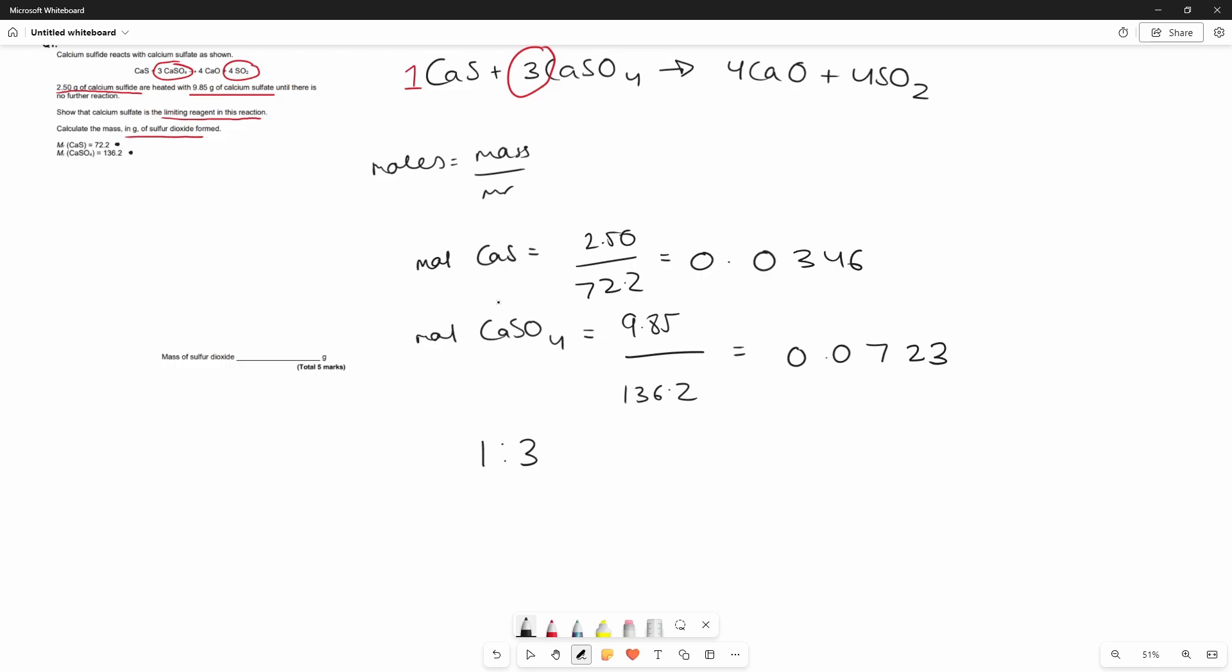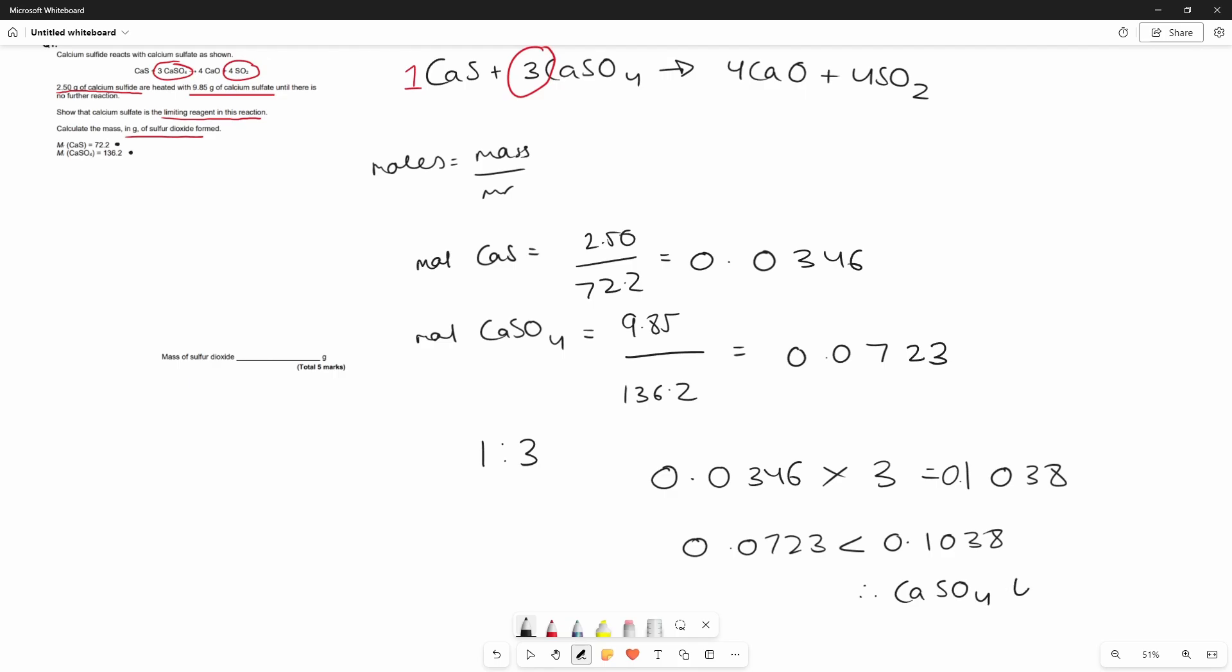To show that calcium sulfate is the limiting reagent we will multiply the moles of calcium sulfide by 3 because each mole of calcium sulfide is reacting with 3 moles of calcium sulfate and 0.0723 is less than 0.1038. Therefore calcium sulfate is limiting.